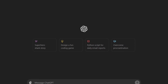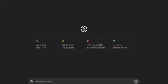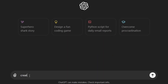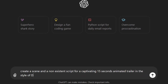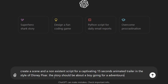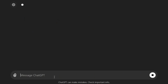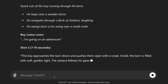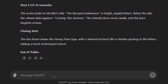Let's go to ChatGPT first. Here I want to make a quick trailer for a fictional Disney Pixar-style film. I'll enter the following prompt: "Create the scenes and non-existent script for a captivating 15-second animated trailer in the style of Disney Pixar." In my case, I want the story to be about a boy who goes on an adventure journey in the farm. You can modify it to turn it into any character you can think of. After entering the prompt, just click generate and ChatGPT will take care of everything for you.